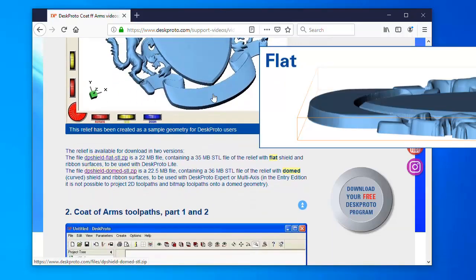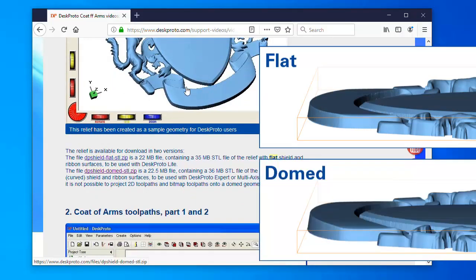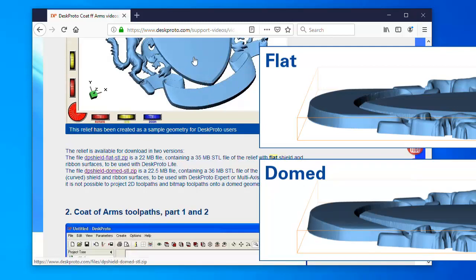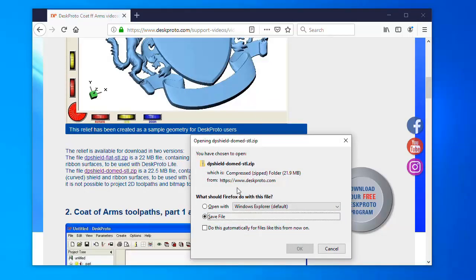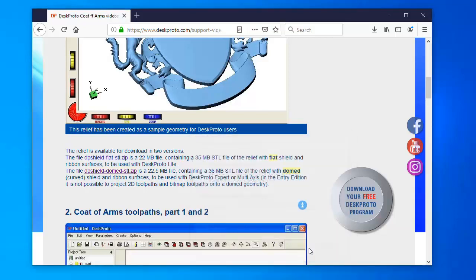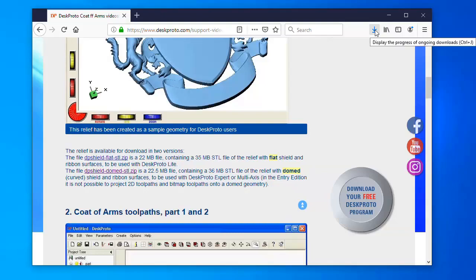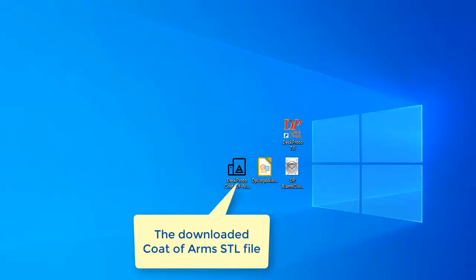Flat version, where this is flat and this is flat. And a curved version, where both are curved. So this one can be used in the entry edition. And for the curved one you will need the expert edition or the multi-axis edition of DeskProto in order to make the text follow the curves. So we simply download, save file, and after unpacking the file we can open it in DeskProto.